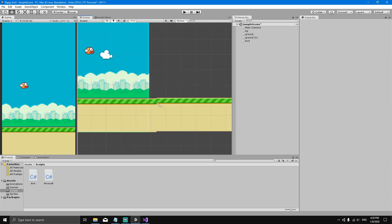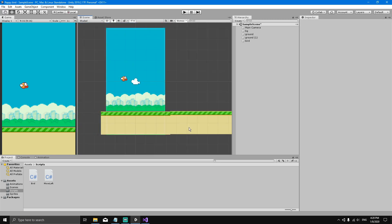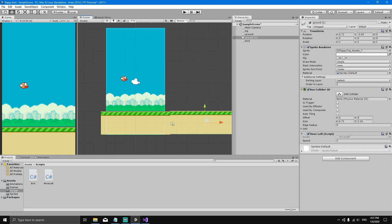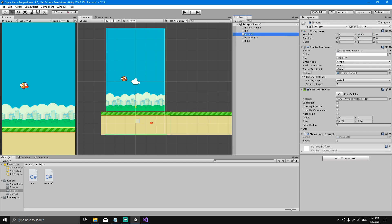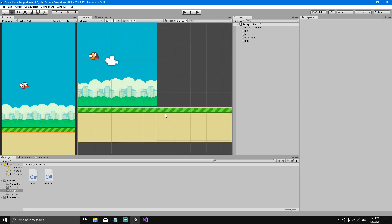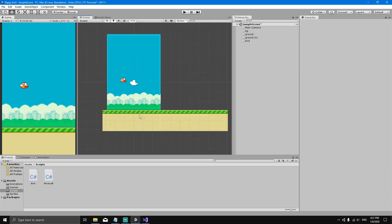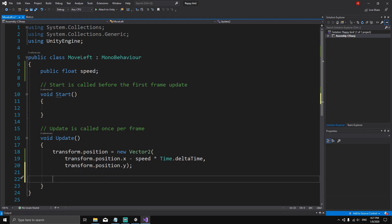First, let's fix the Y positions so both grounds are aligned. Set the Y position of both grounds to -4 so they share the same Y axis. Now let's go back to the script. We're moving to the left, and we're going to add a check: if `transform.position.x` is less than or equal to minus groundLength...